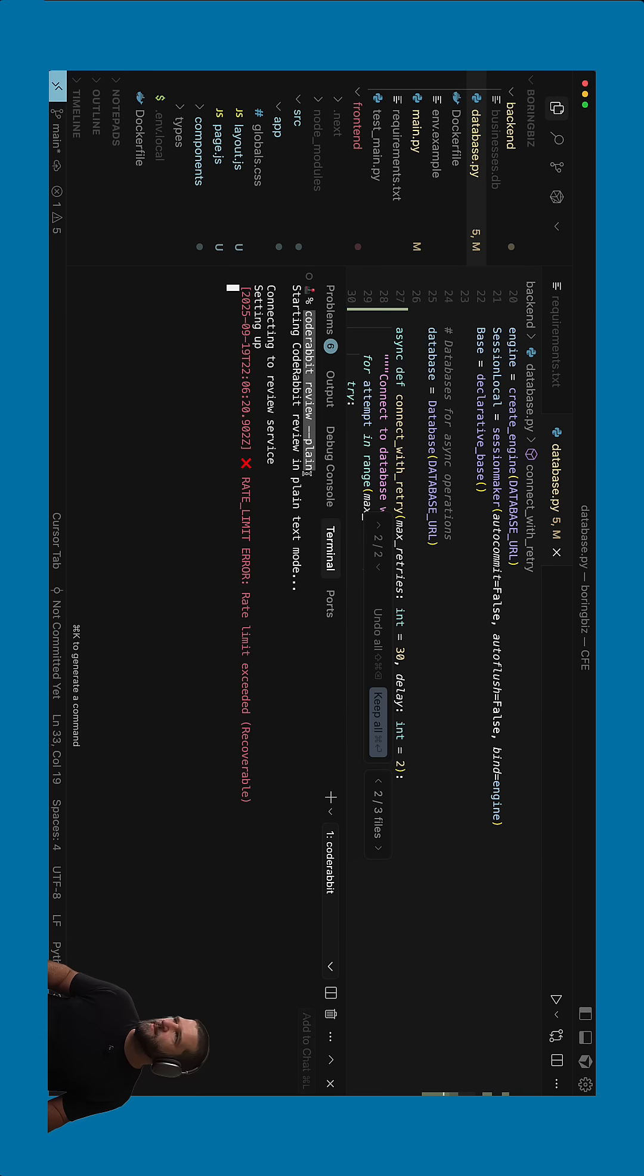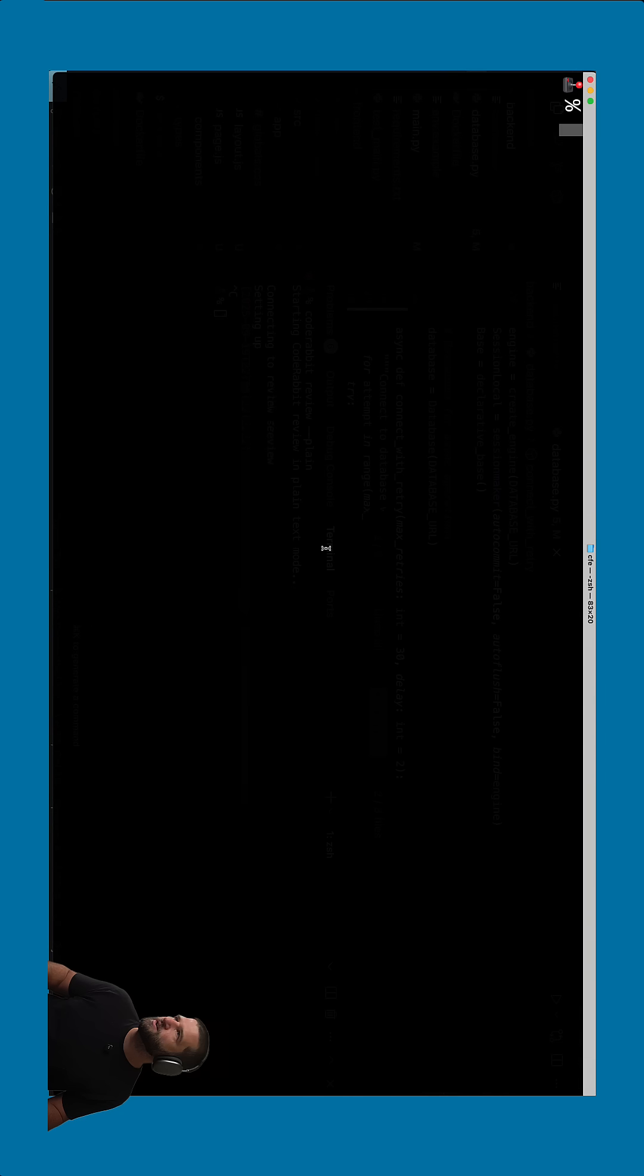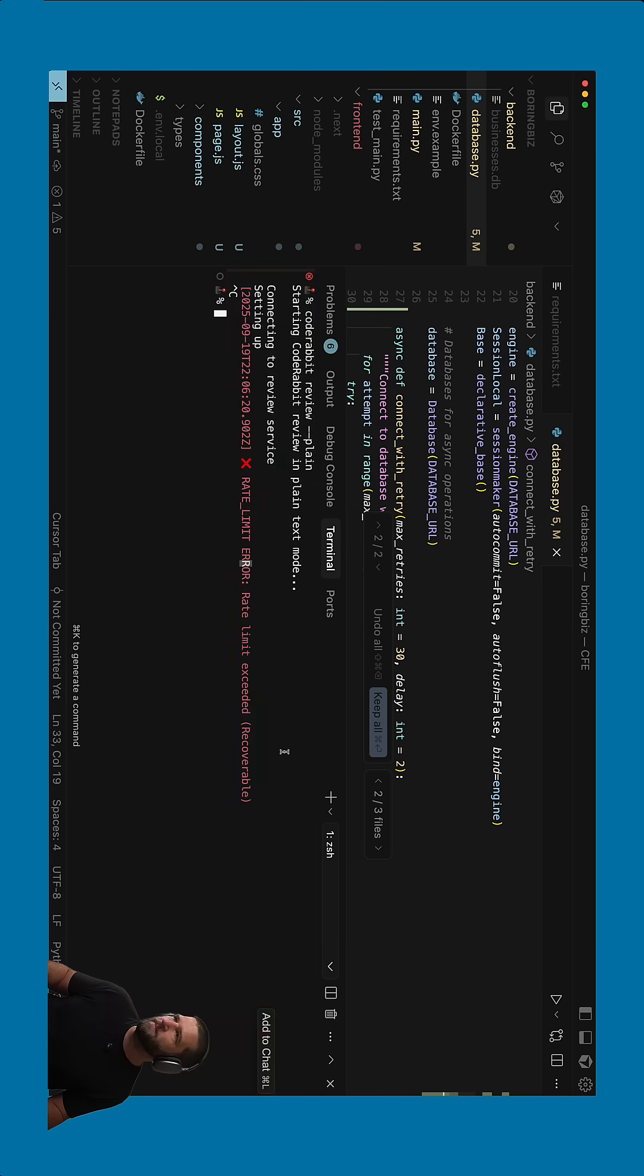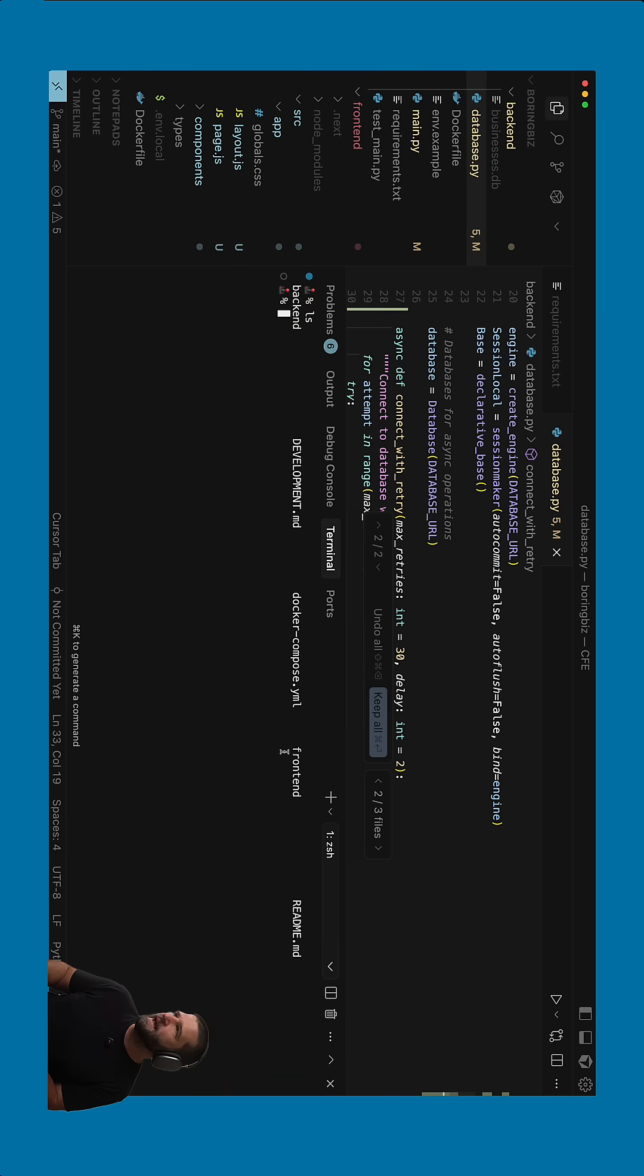Now, the other side about this is what you can do is you can actually go into Claude Code as well. So let's go ahead and jump into Claude Code on the command line here. And I'm just going to go ahead and write out Claude and hit enter.